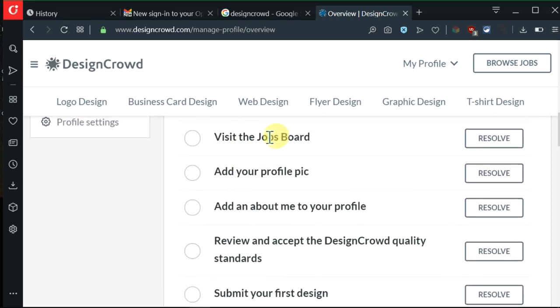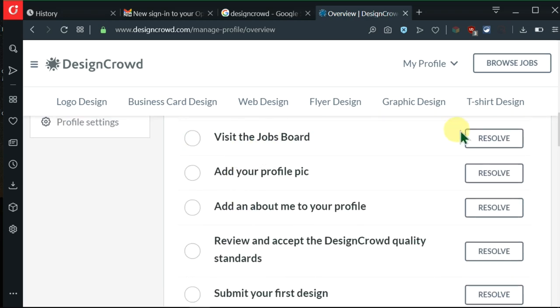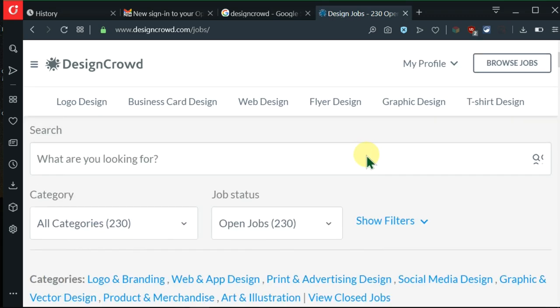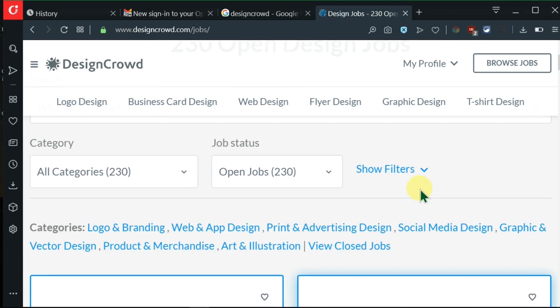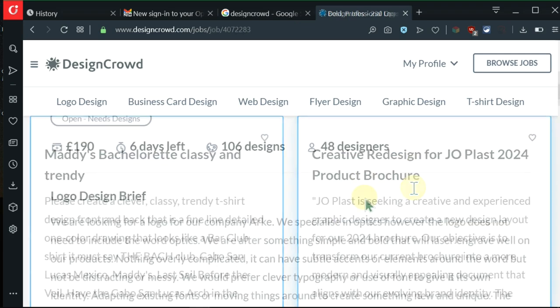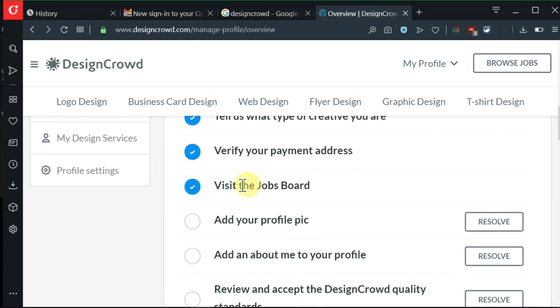We need to visit the jobs board by clicking on resolve. We've seen that there are 230 open design jobs. After doing that, go and click on back. You see that we have visited the jobs board.